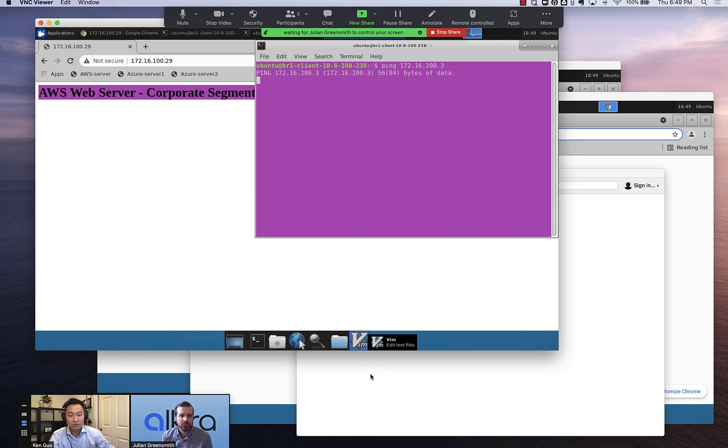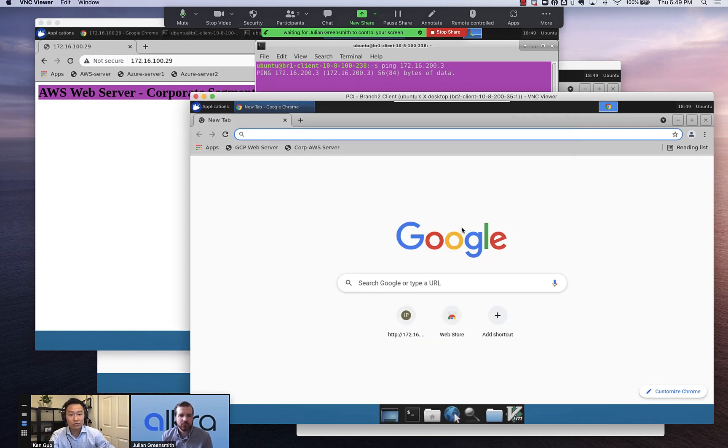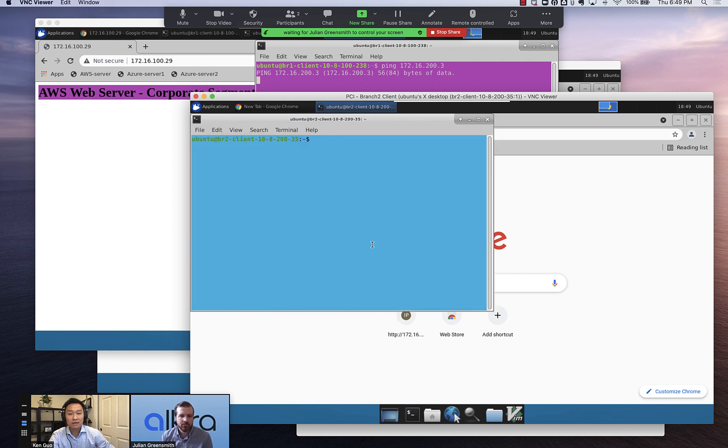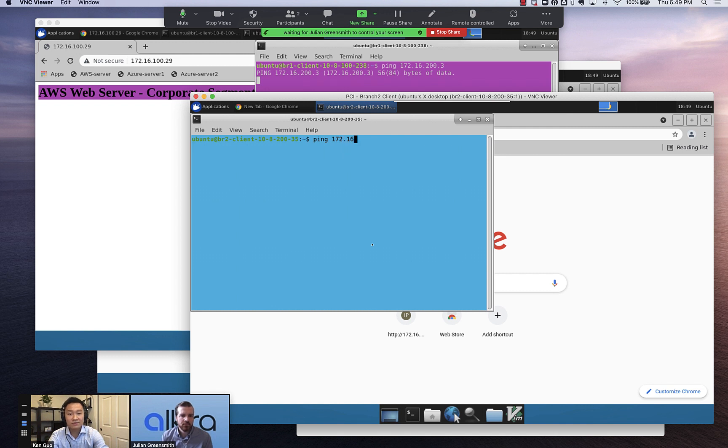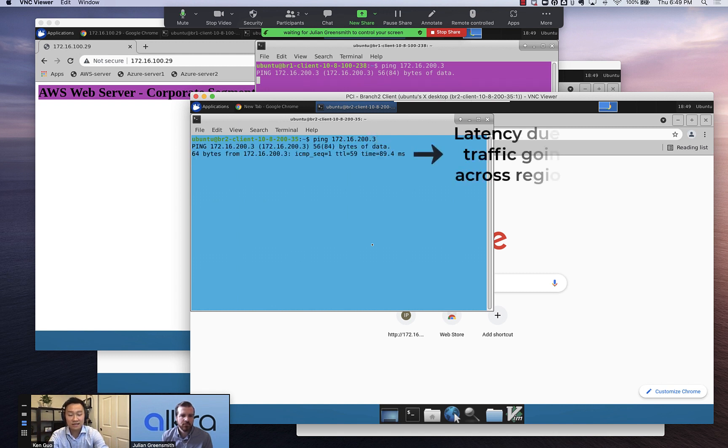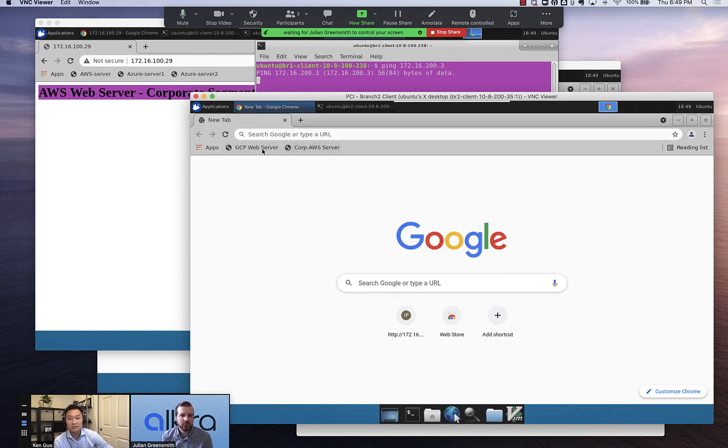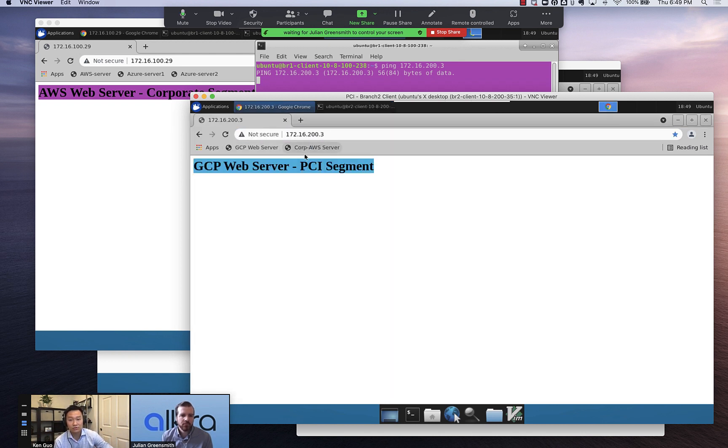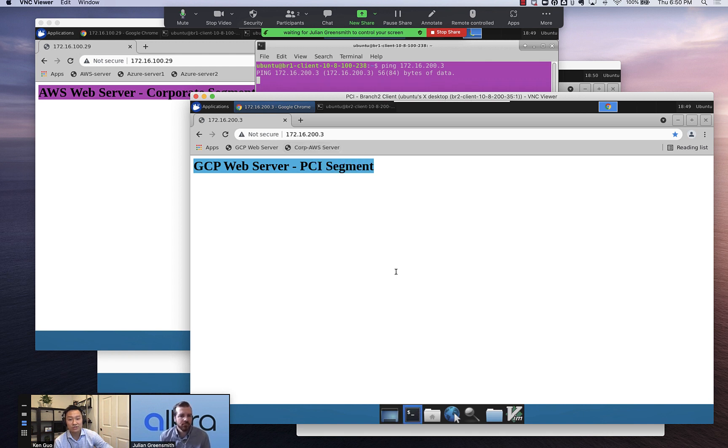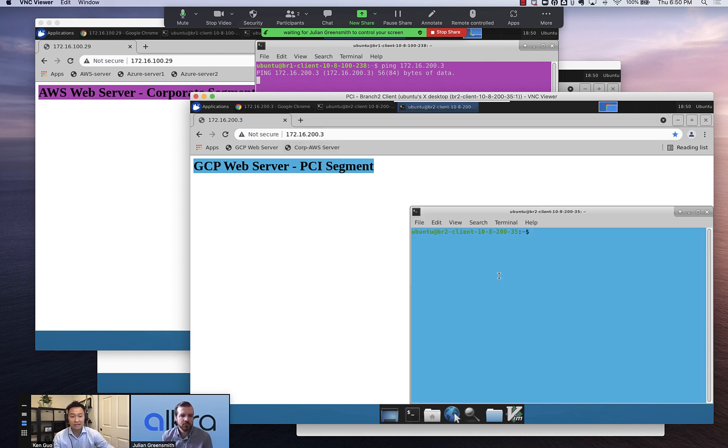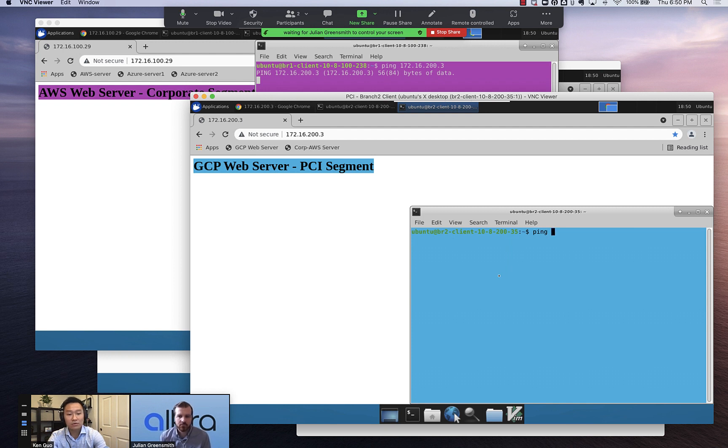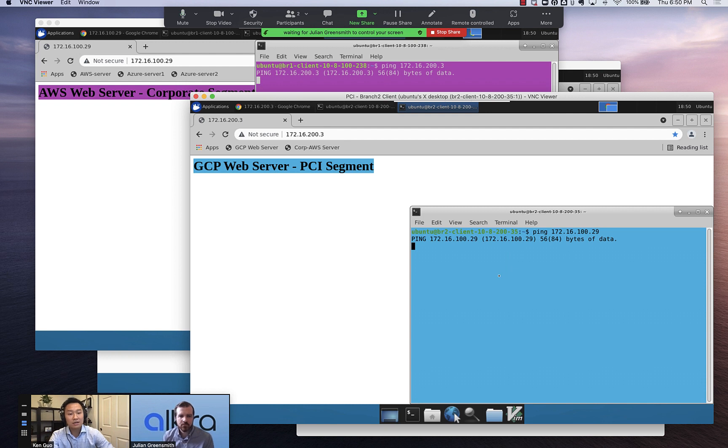So conversely, if I go to the branch two client and I try to reach the same GCP server with 172.16.200.3, it's able to reach it just fine. But if it tries to reach something in the AWS VPC, 172.16.129, it's unable to reach it because that's in a completely different segment.